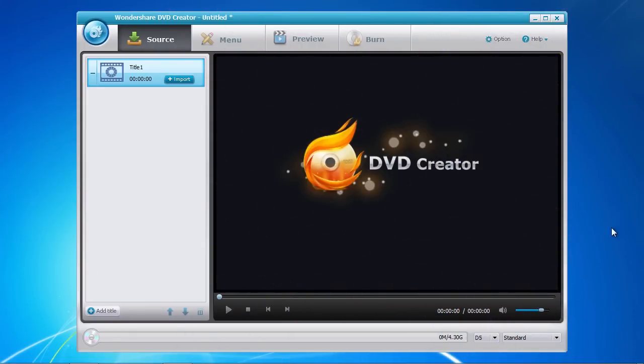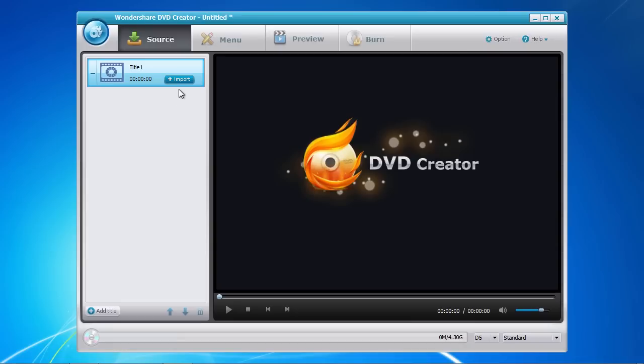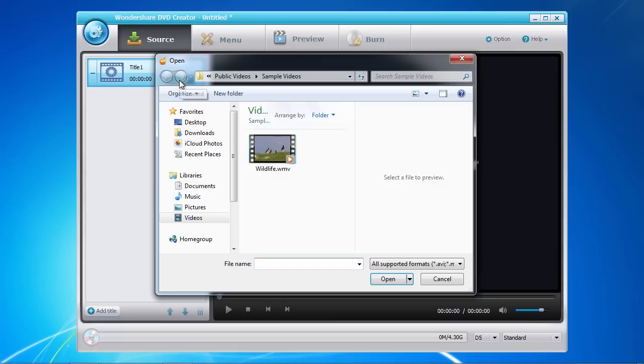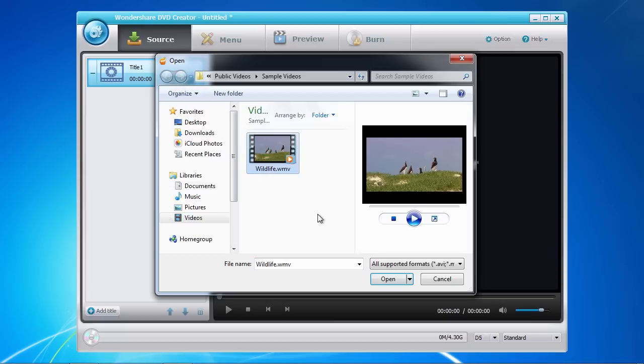There are four menu tabs along the top that correspond to the steps you follow to create your DVD. Under the Source tab, you first need to import your finished video by clicking on the Import button here in the left panel. Select the video to import and then click Open.